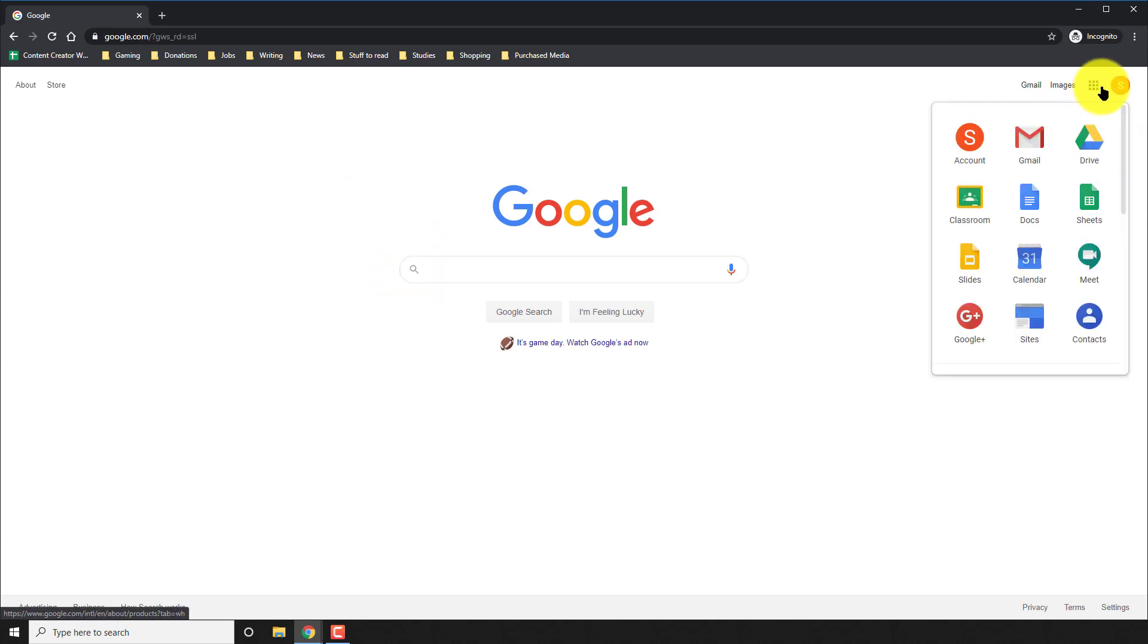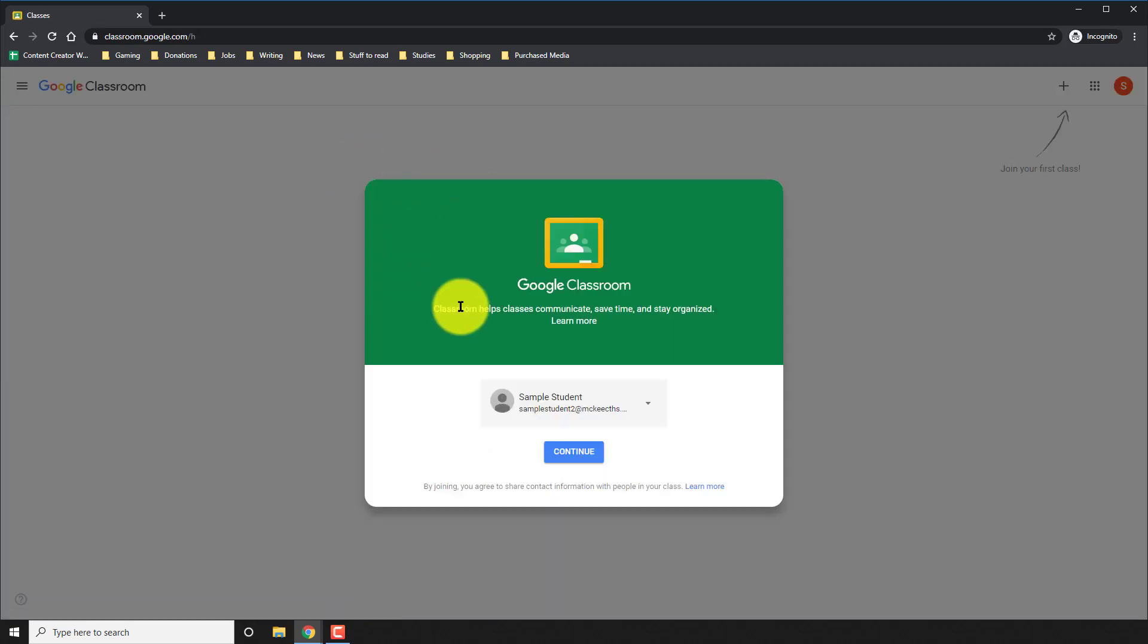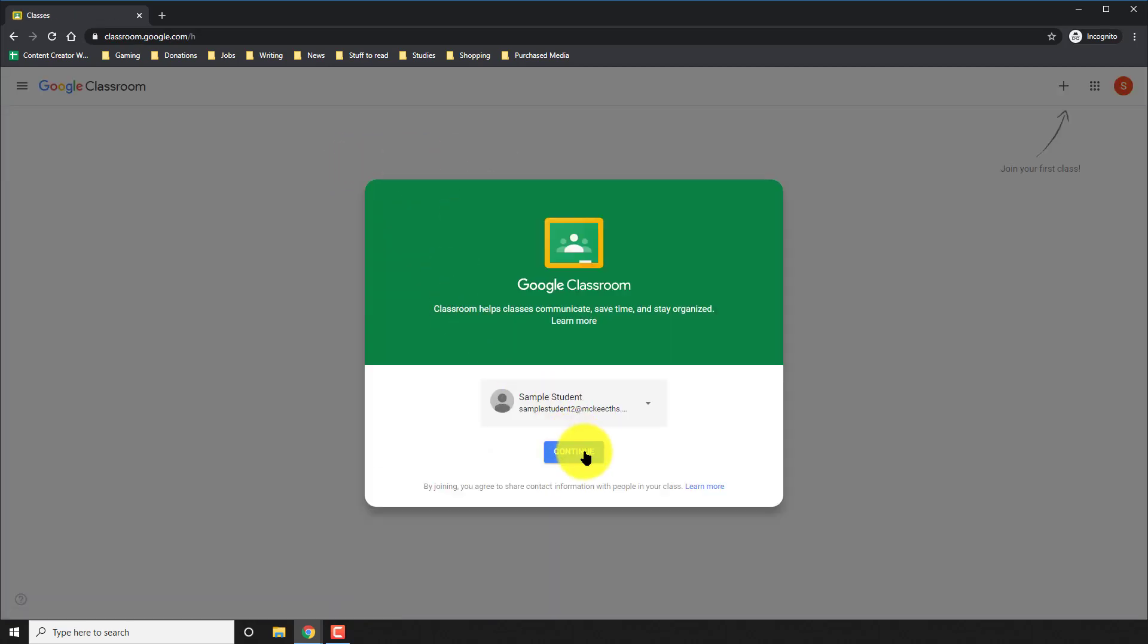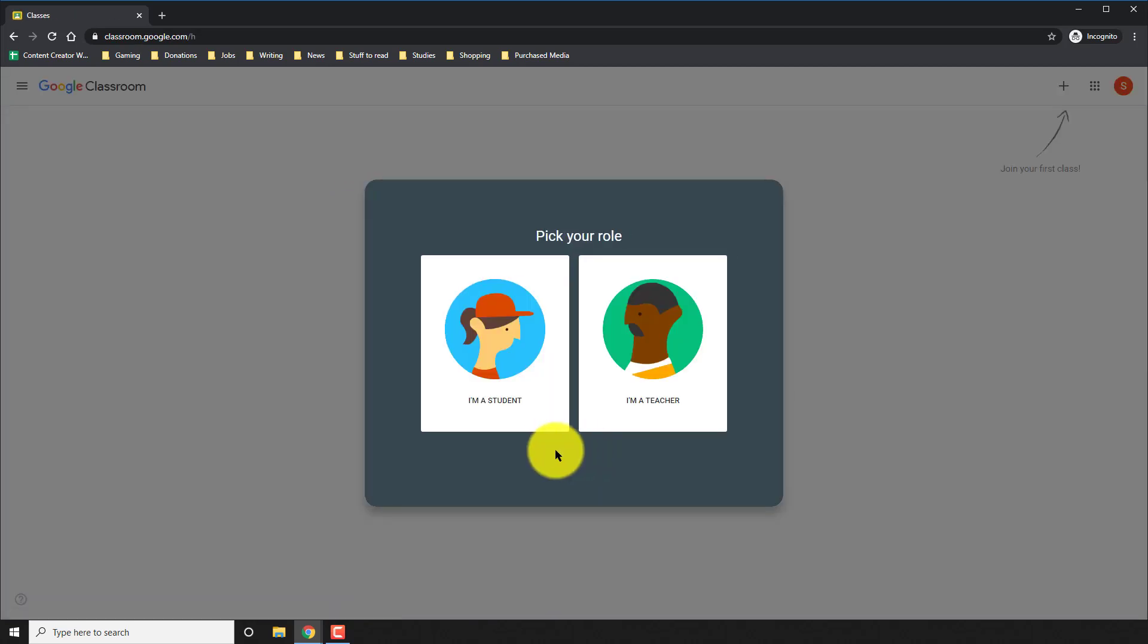Click on the top right button on the apps and go to classroom.google.com. Now it's going to ask you for the first time if you're a student or teacher. Go ahead and continue and of course, click student.